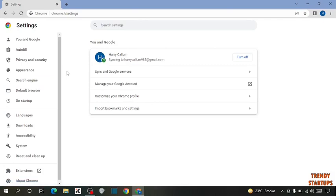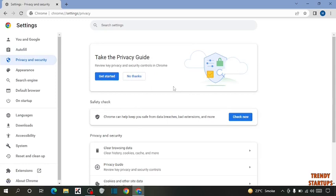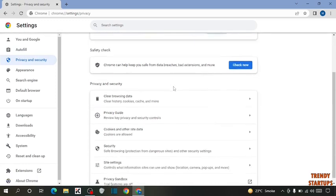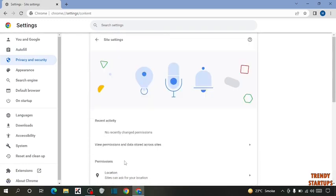In this option, you can see privacy and security. Click on it. Now scroll down, and here you can see site settings. Click on it.